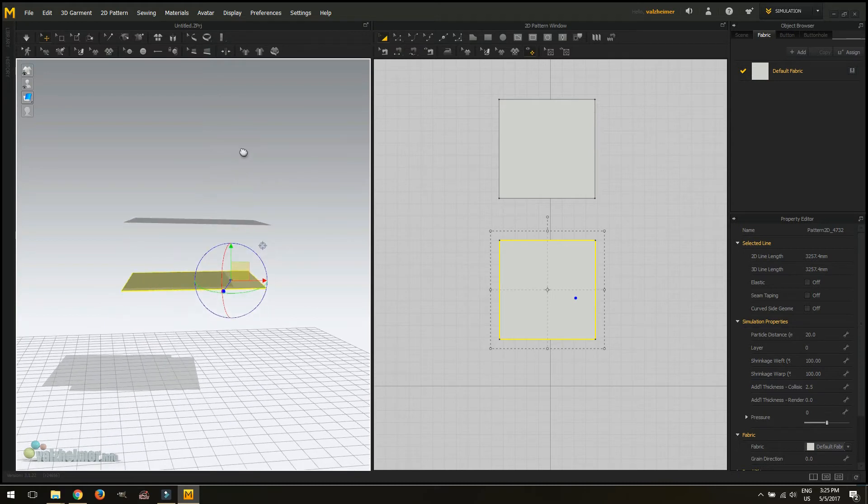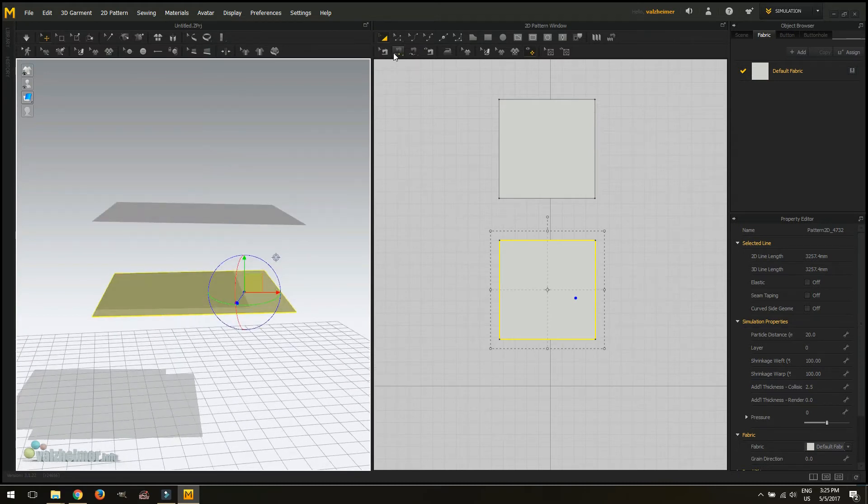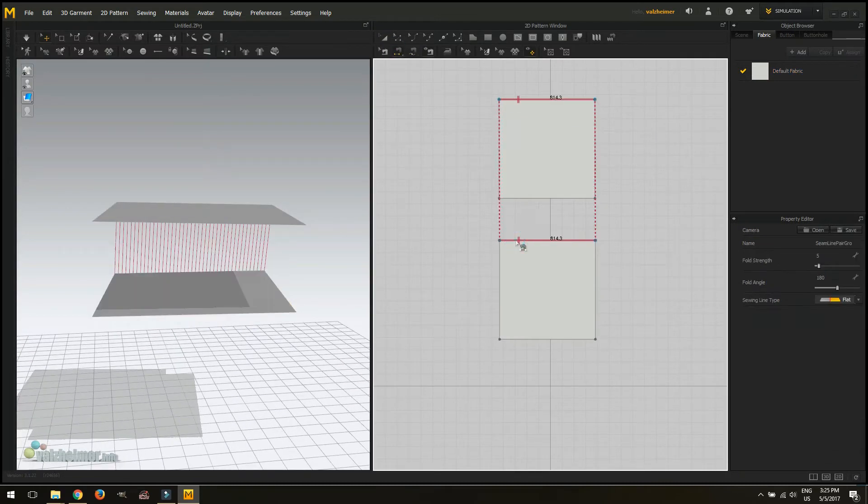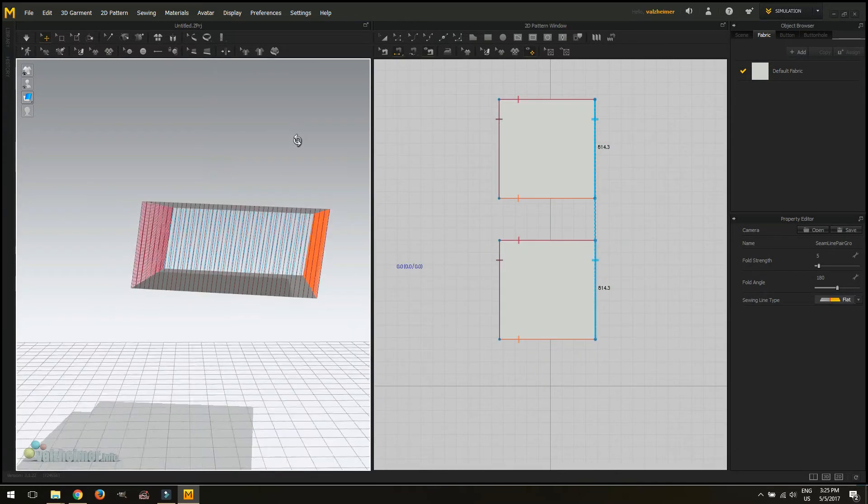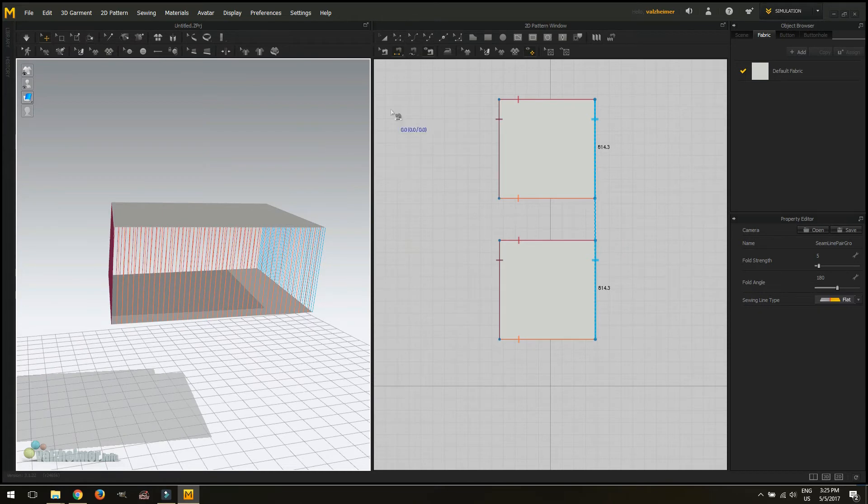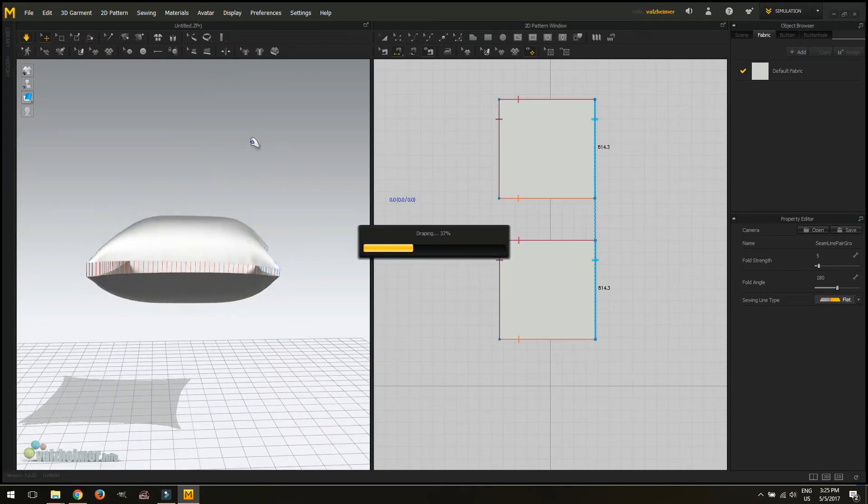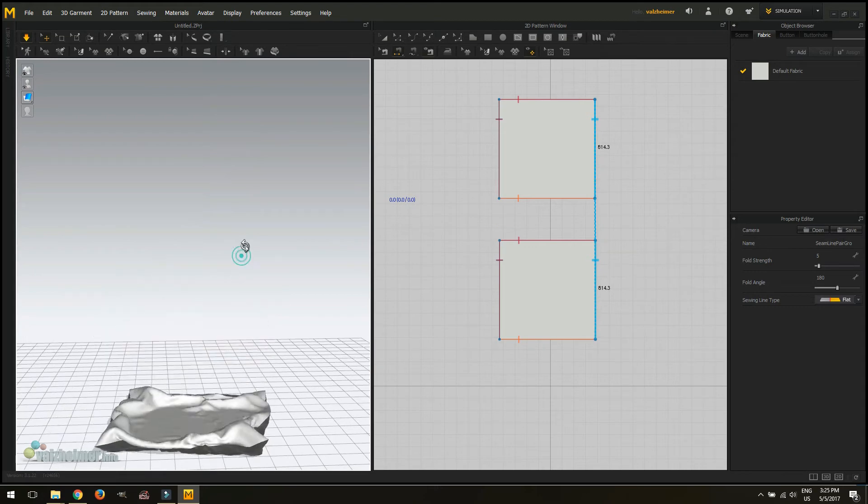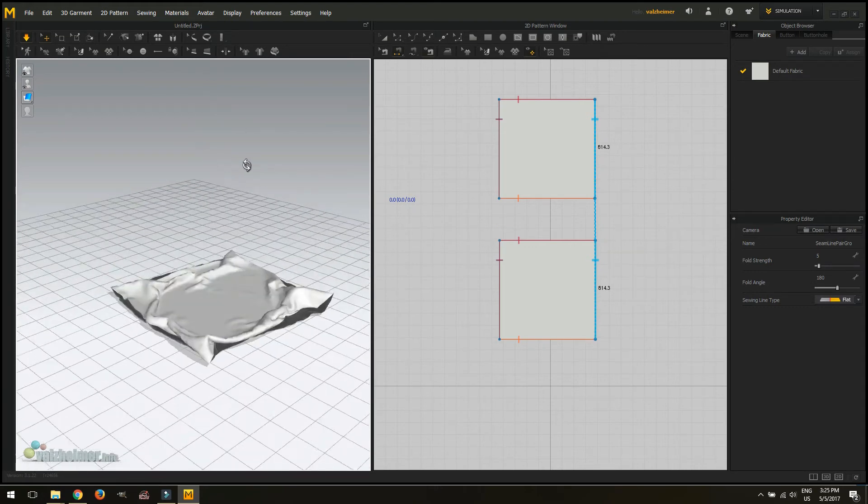We're going to sew these edges together to make a little square cushion and if we want to inflate any object we are using the pressure option. So yeah this is our little very simple object.